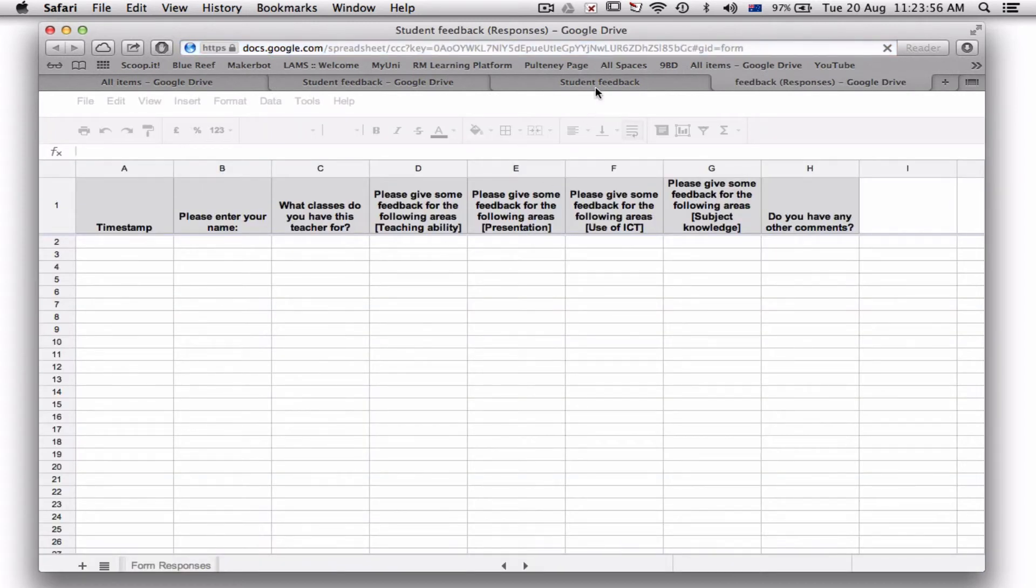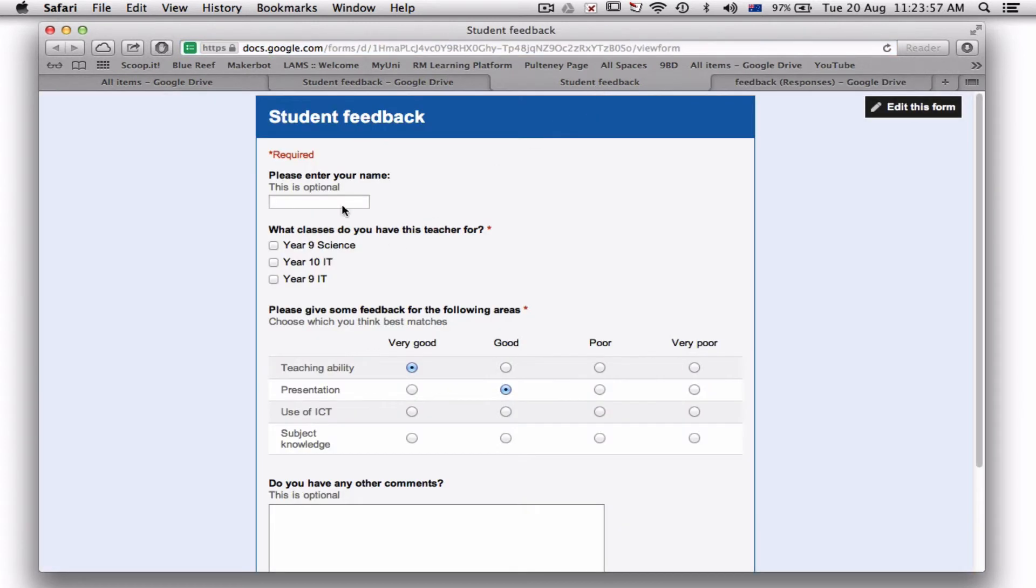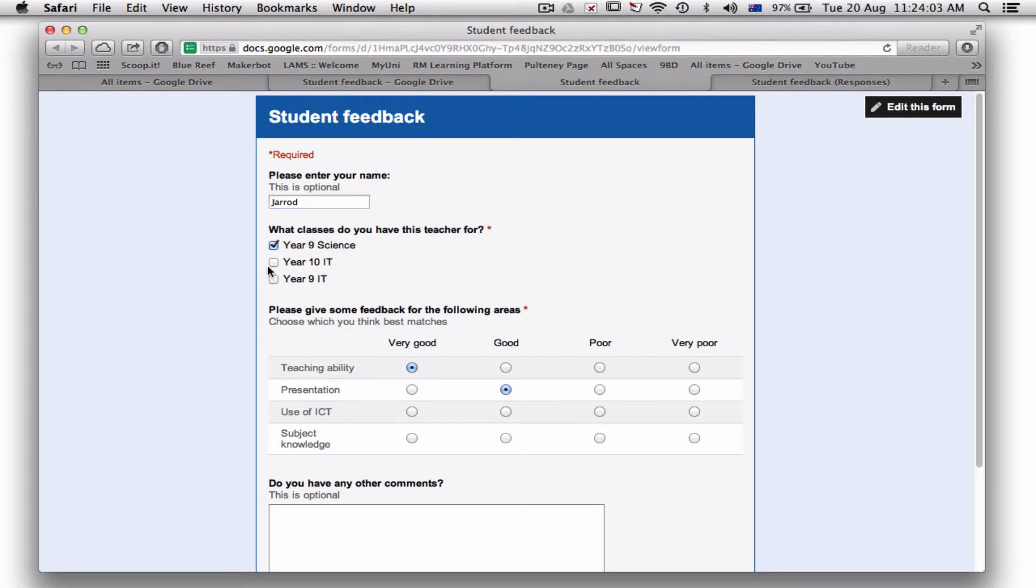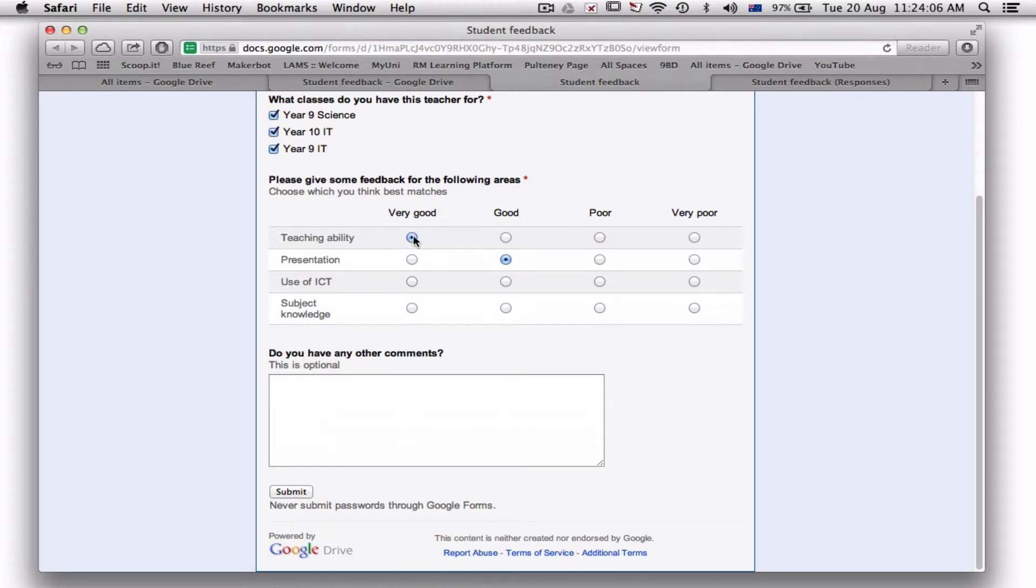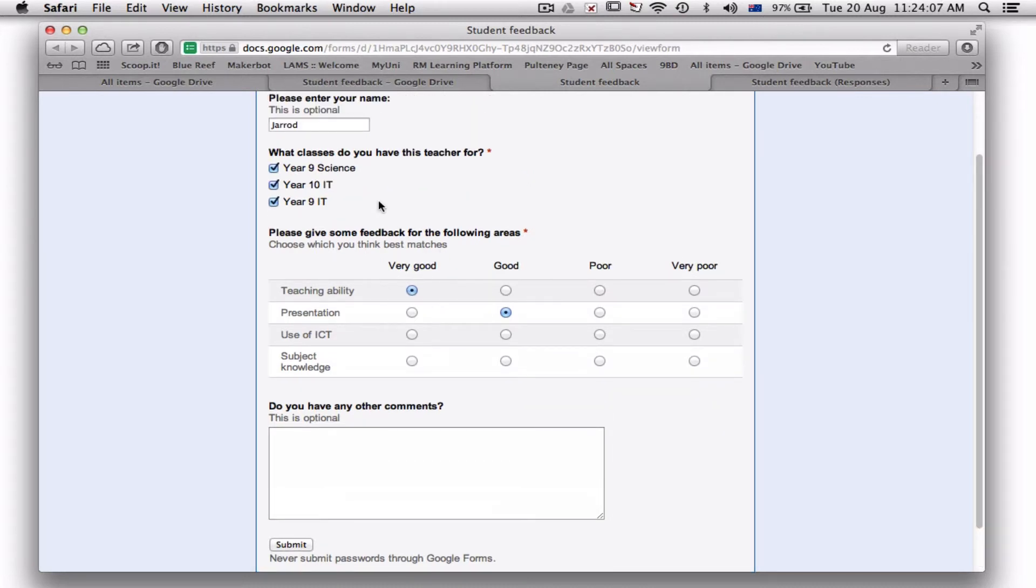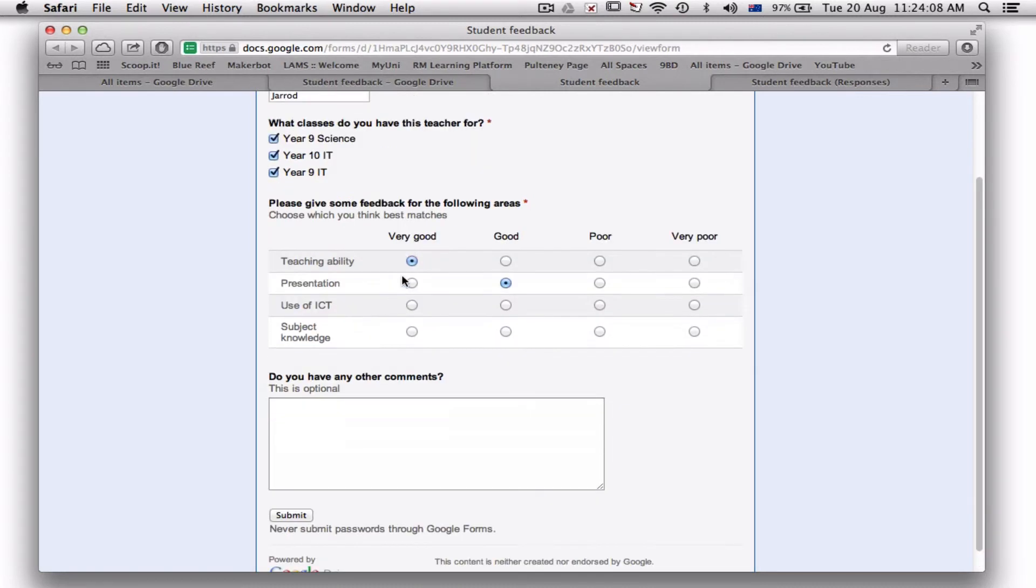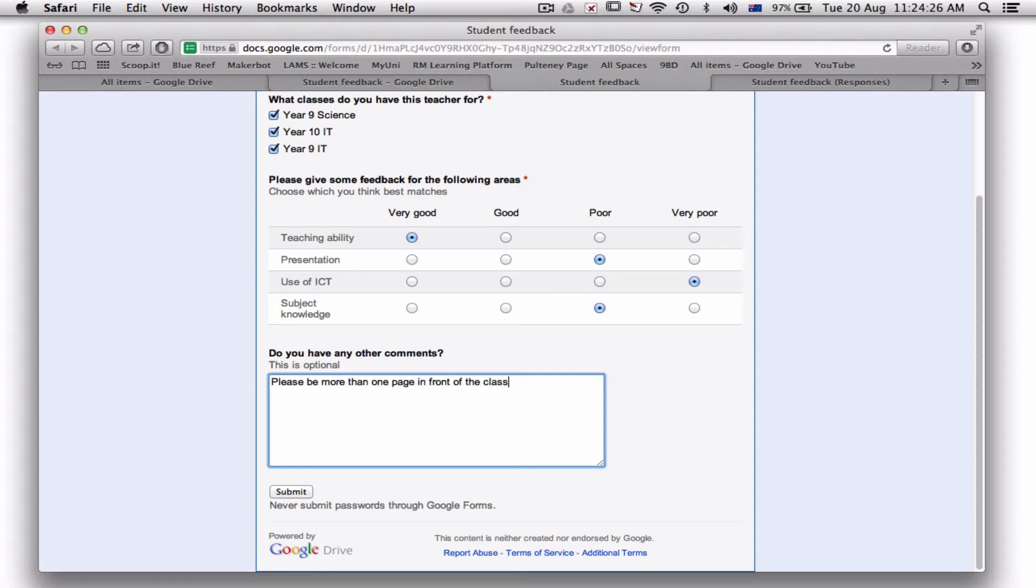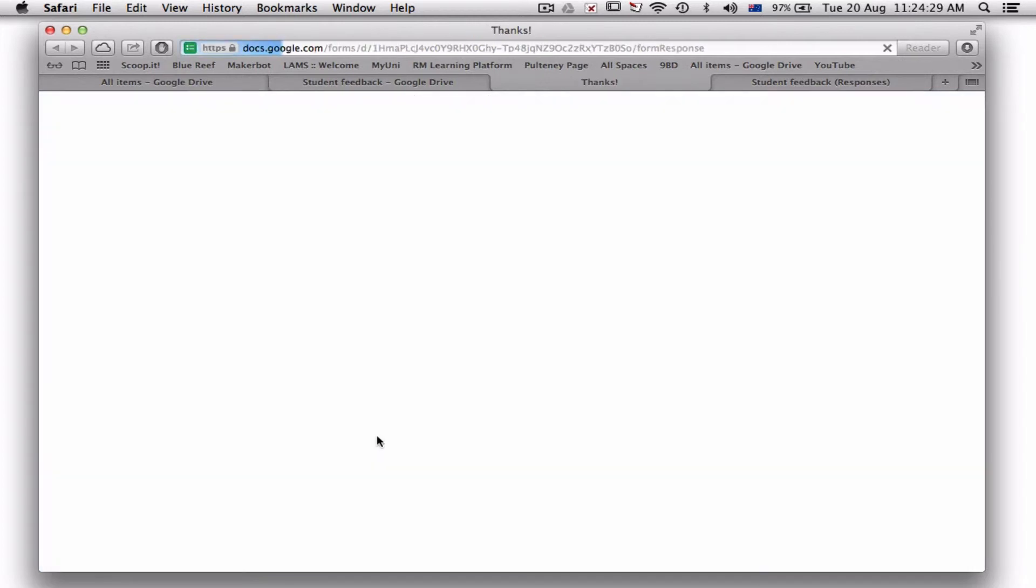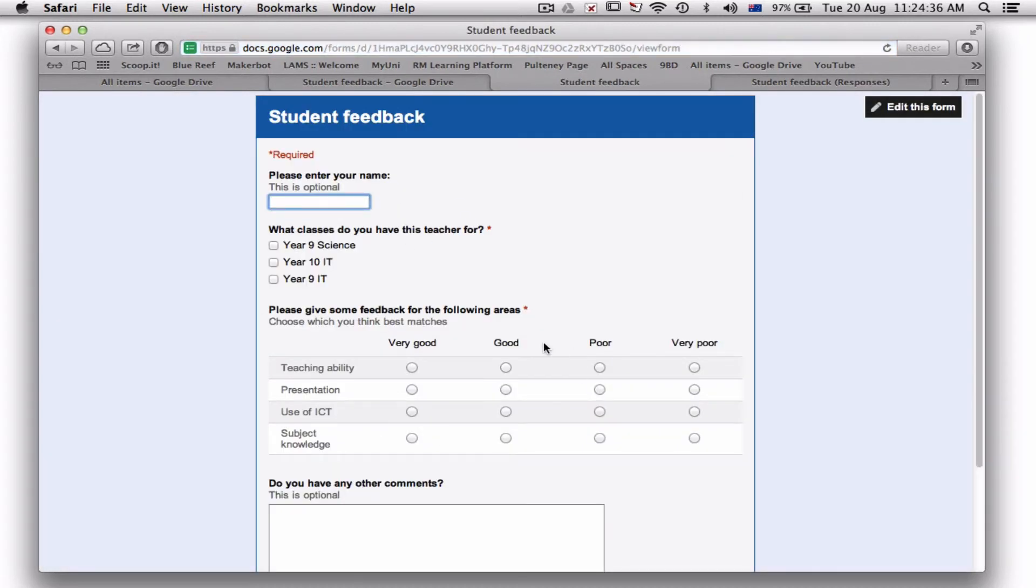Let's just give this a go. Let's see if it's going to work. My name is Jared. I am in Year 9 IT. Teaching ability of this teacher—well, let's assume it's me as a teacher—fantastic. Presentation: near. Use of ICT: very poor. Subject knowledge: somewhere in the middle. Please be more than one page in front of the class, whatever. Now when I hit submit as a student, it gives me the option to submit another response.